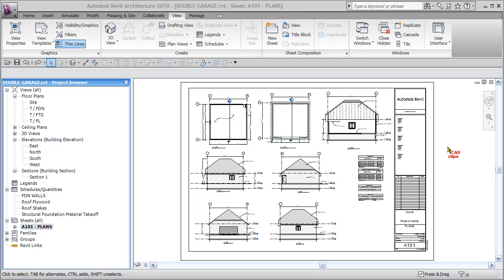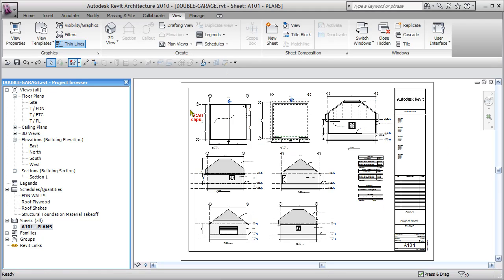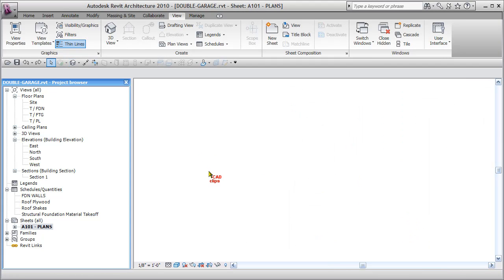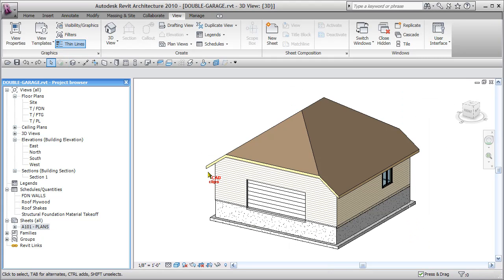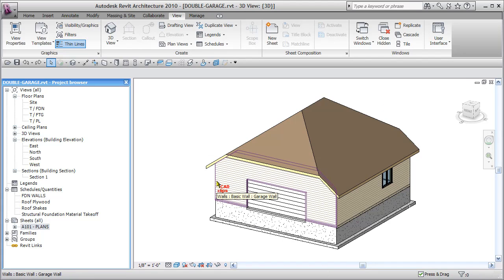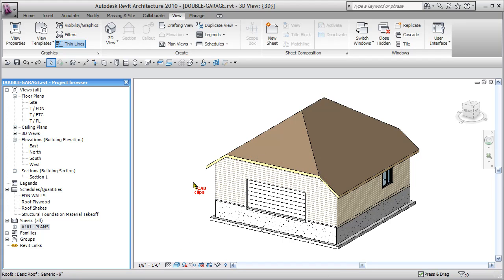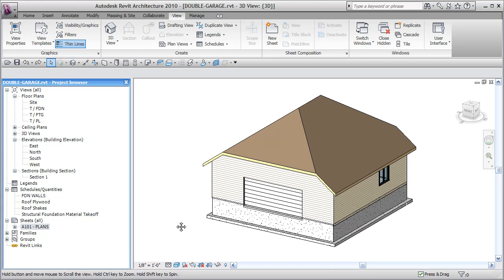All right, now we're going to create a schedule, more of a quantifying schedule than a material takeoff for the exterior walls. I'm just going to go to a 3D view here. We want to be able to schedule the walls and then we'll get a total length of feet and do a bit of a calculation to determine how many studs would be in that wall. And we can get plywood and siding surface area from a material takeoff.